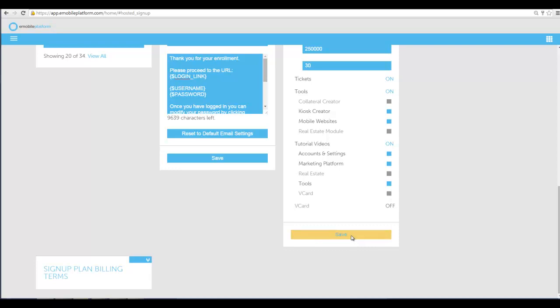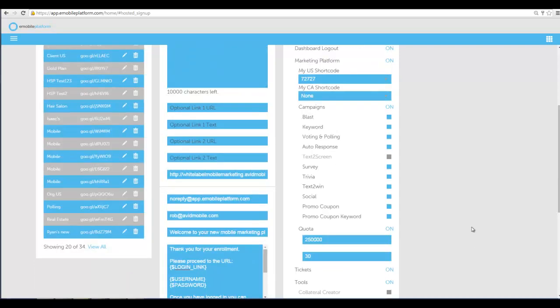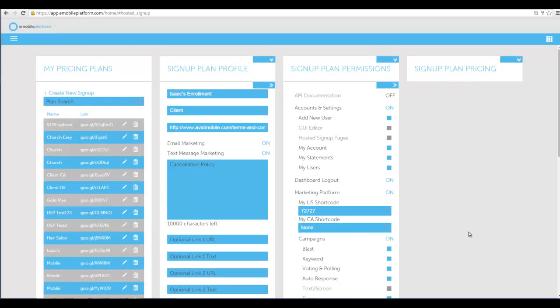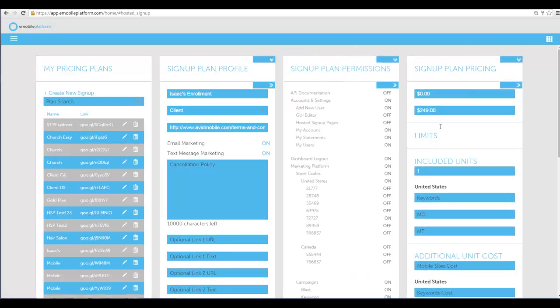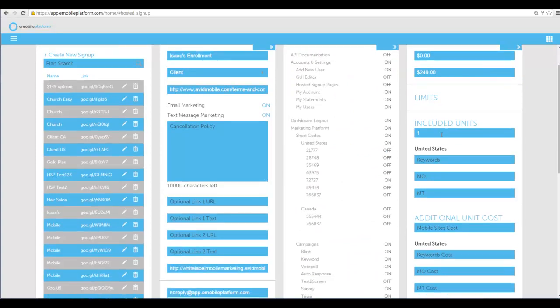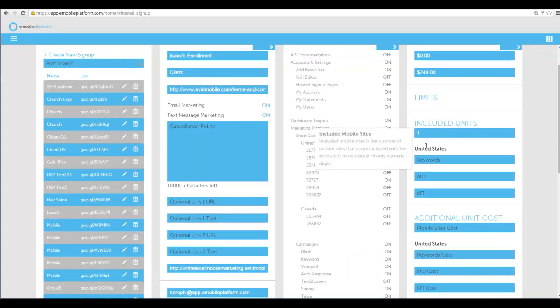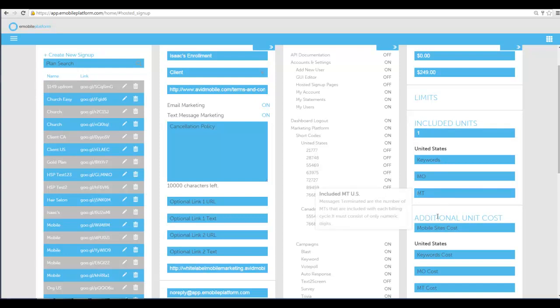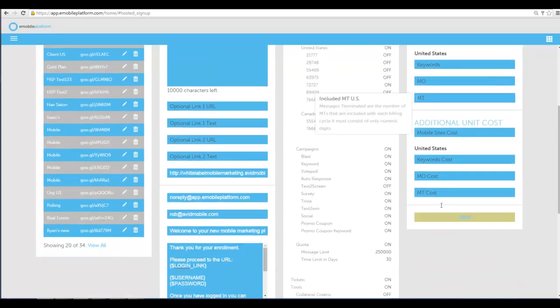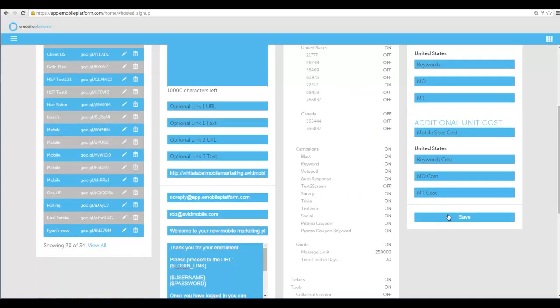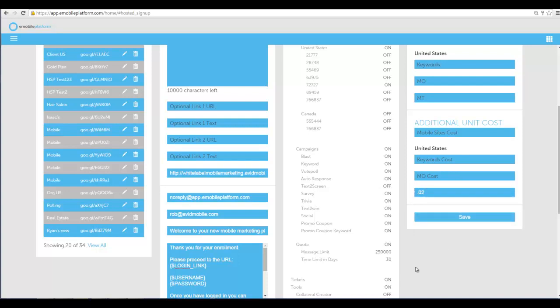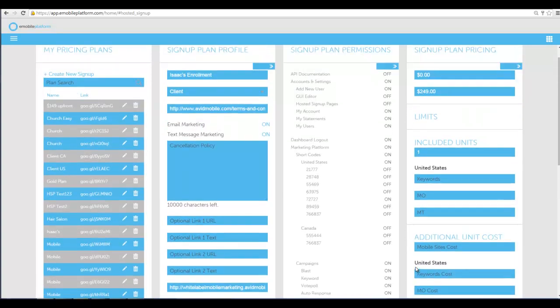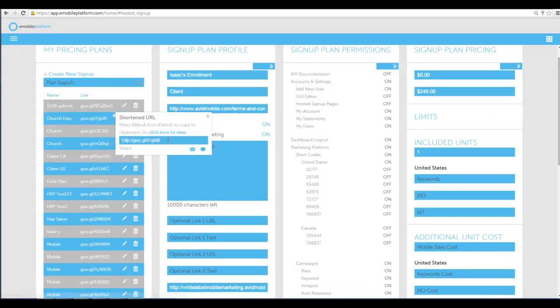Then I hit save. When I hit save it updates it and then I can put in their signup plan pricing. I put in whatever setup fee it is, whatever monthly fee it is, how many included mobile sites they get, how many included keywords, how many included outbound messages, their cost for additional messages, all of that kind of stuff. Once I put in that information here and hit save, it goes ahead and creates a URL.